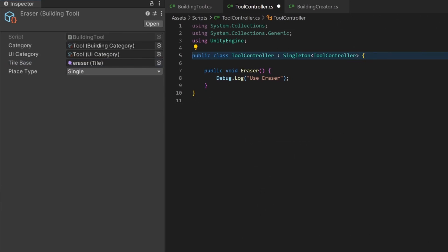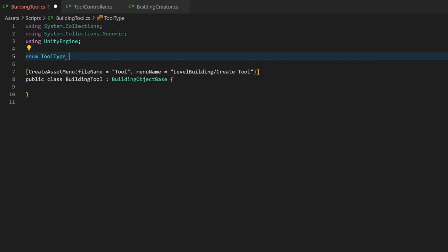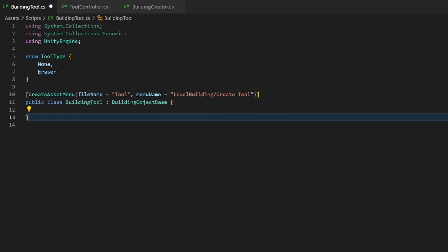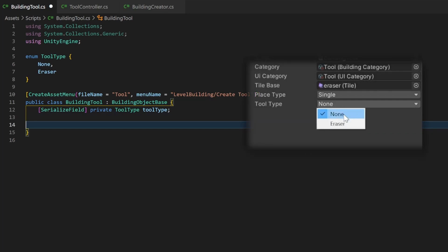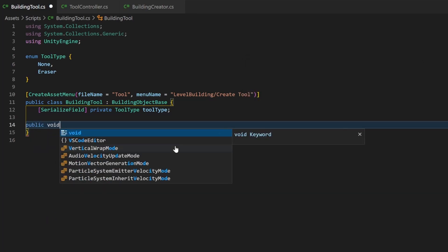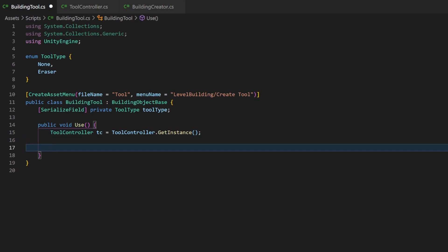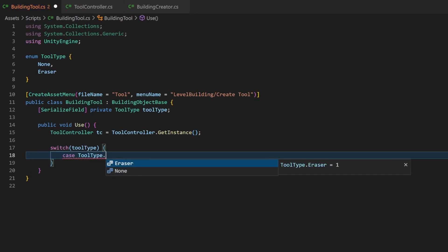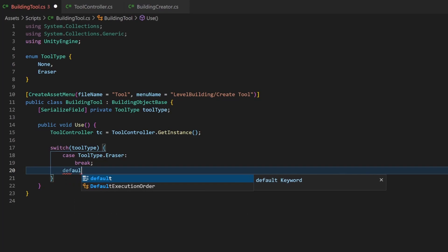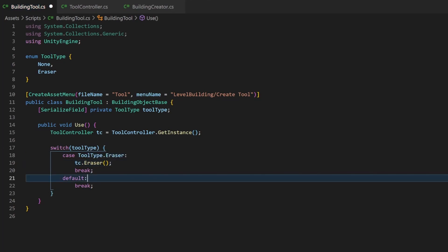Now we just need to call this method when selecting and clicking with the BuildingTool — instead of drawing with it. But for this, we need to know that the eraser object we created is meant to call exactly this method. Let's start by adding an enum to the BuildingTool. This should be the list where all of your tools are listed. We then add an according field to the class where we can select one of those tool types. This will give us the opportunity to connect the created object with the custom function we want. I add a new public method called Use. Whenever this method will be called, the custom code gets executed. With a simple switch statement, we compare the selection of tool type with the available tool types from the enum. Now we can just call the eraser function from the ToolController. If no tool type has been set, I will log an error.